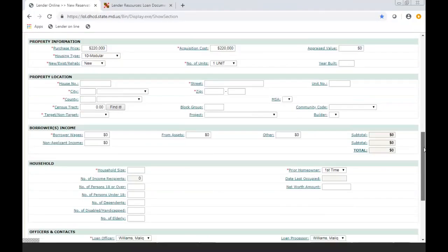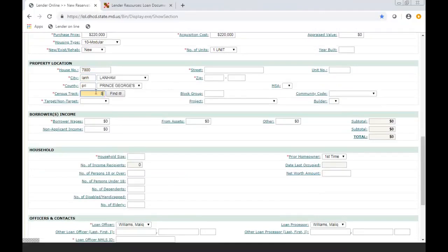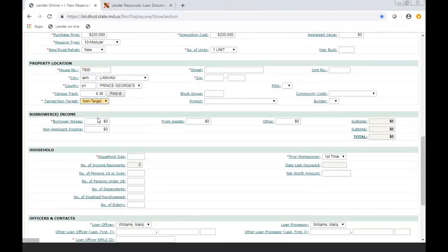Under property information, for location, you're putting in the address, the census tract, if there's any units, city, you're putting in the street, the road, way. Be very specific. It should match the 1003 and the appraisal.